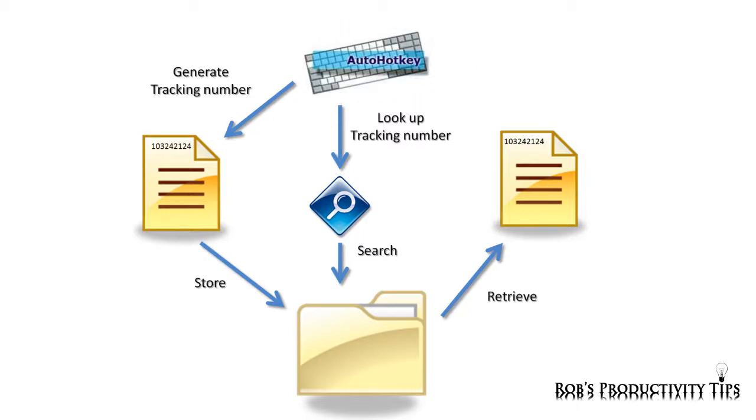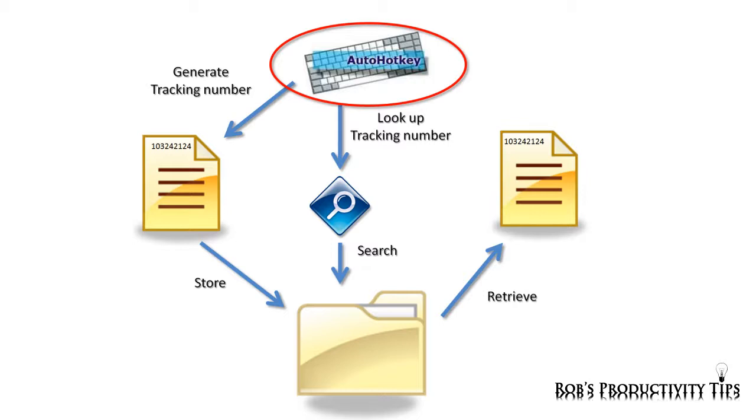AutoHotKey is a free, open source, micro-creation and automation software utility which allows users to automate repetitive tasks. In this episode I will illustrate the use of AutoHotKey for the generation of tracking numbers and finding back documents tagged with these numbers.